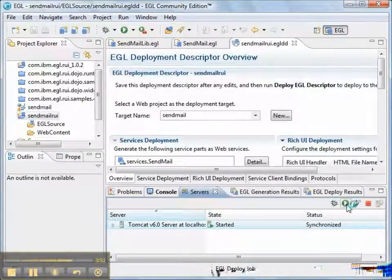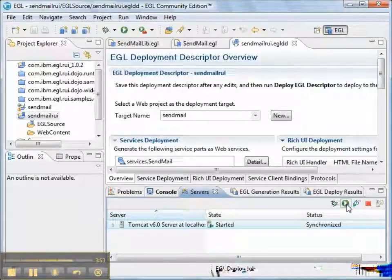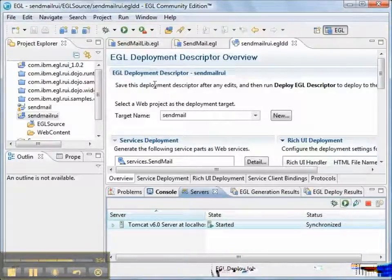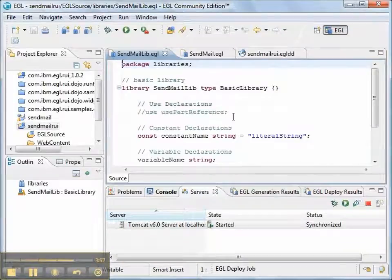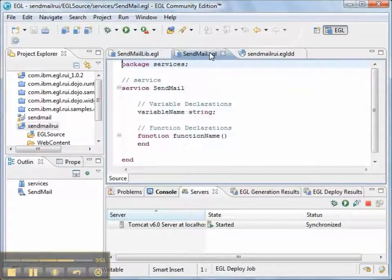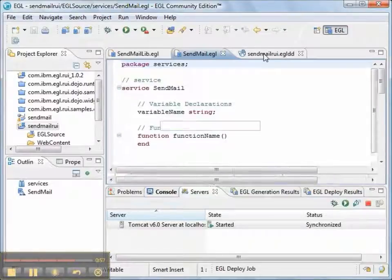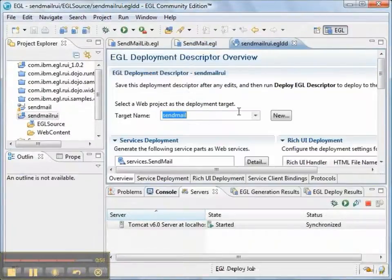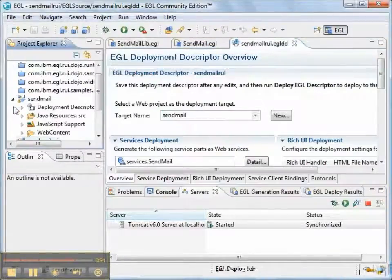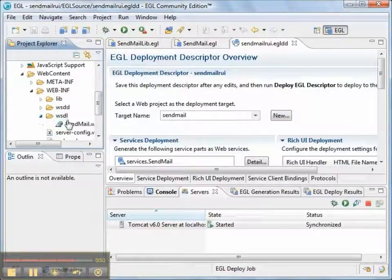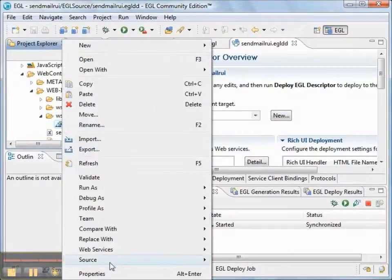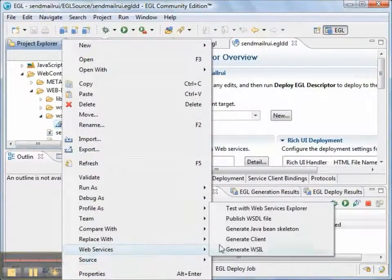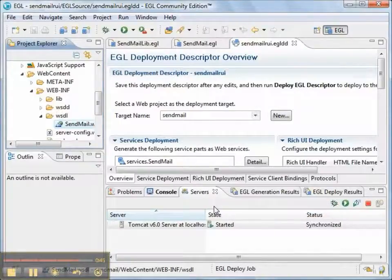Then we need to go looking for the WSDL that's been generated for our project. So, there's no code in the library. There's no additional code in our service. Our deployment descriptor is correct. We'll go looking for the WSDL. And we'll go ahead and run it without any customization to make sure it works.